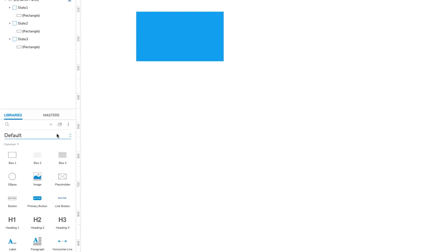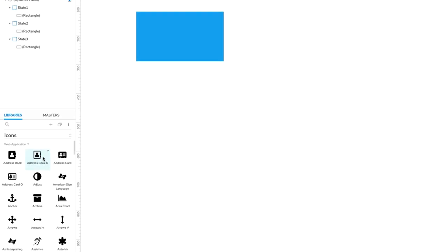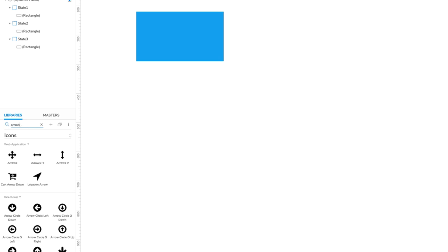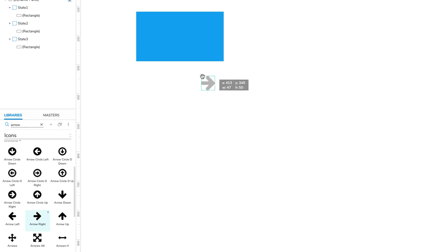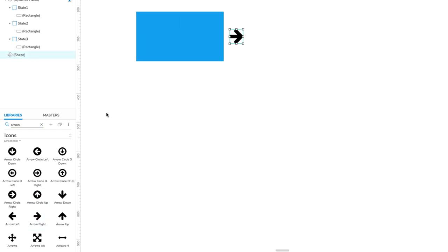Use the drop-down at the top of the Libraries pane to switch to the icons library. Then enter Arrow in the search field above. Look for an arrow style you like, and drag a left one and a right one onto the canvas below the slideshow dynamic panel.